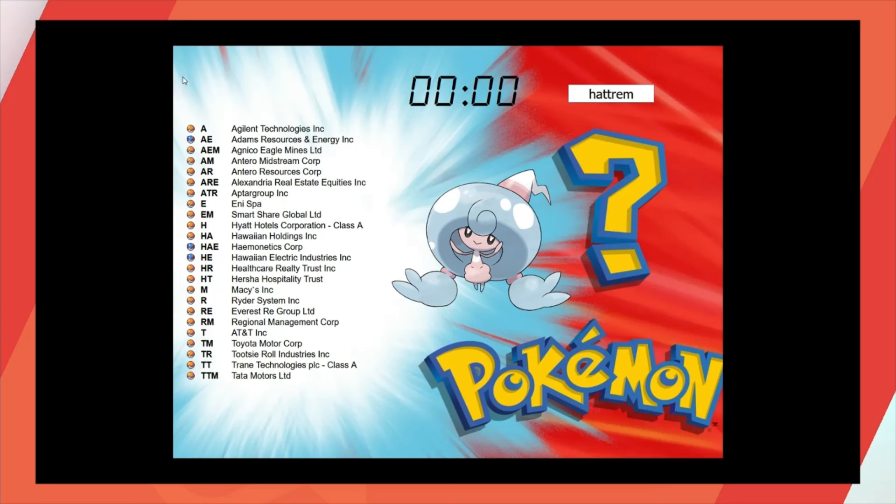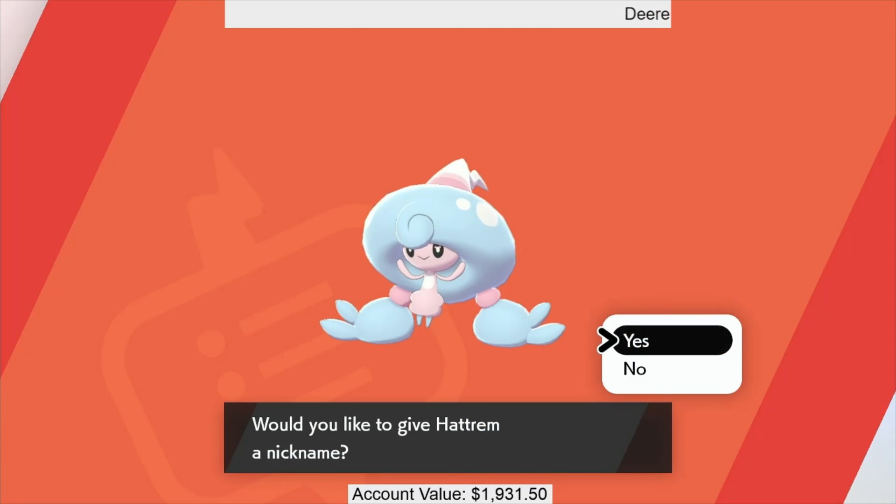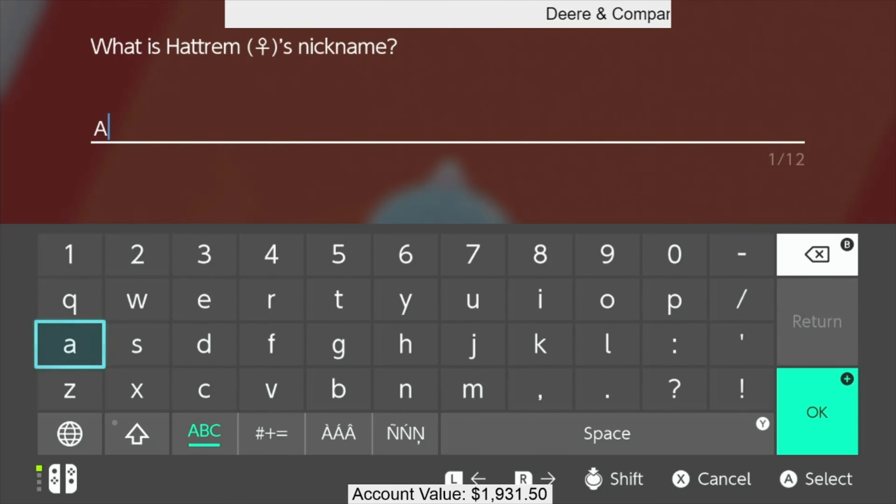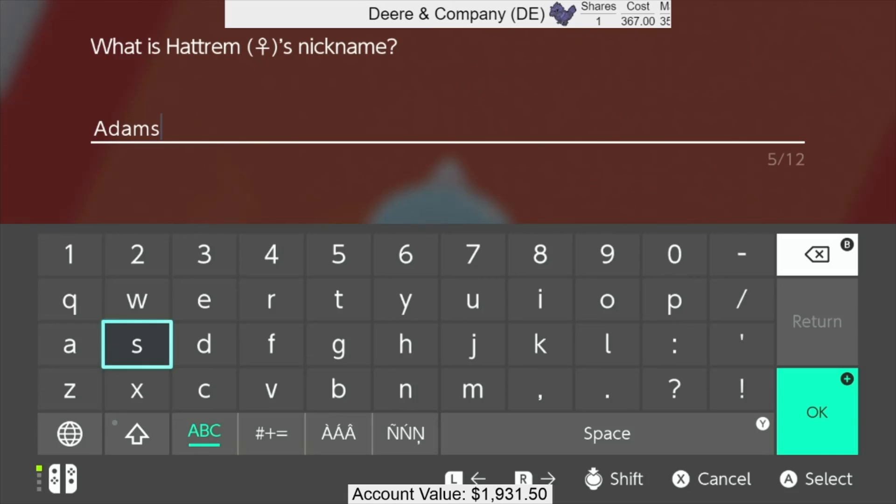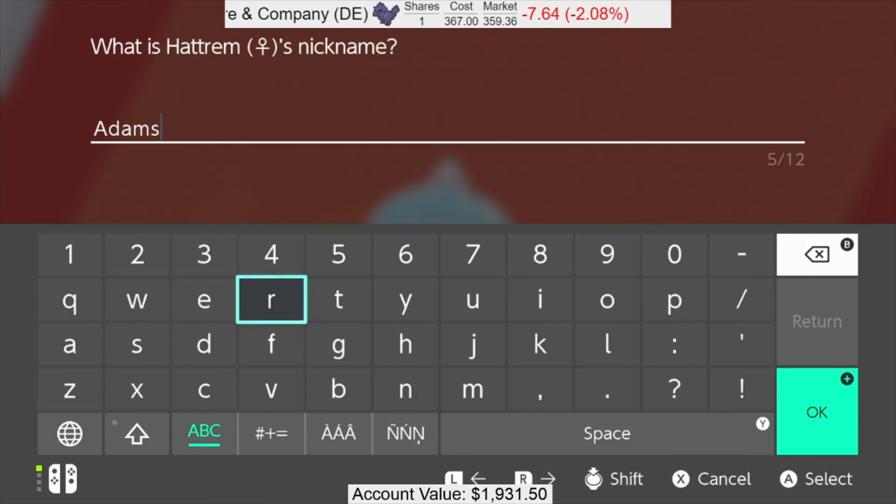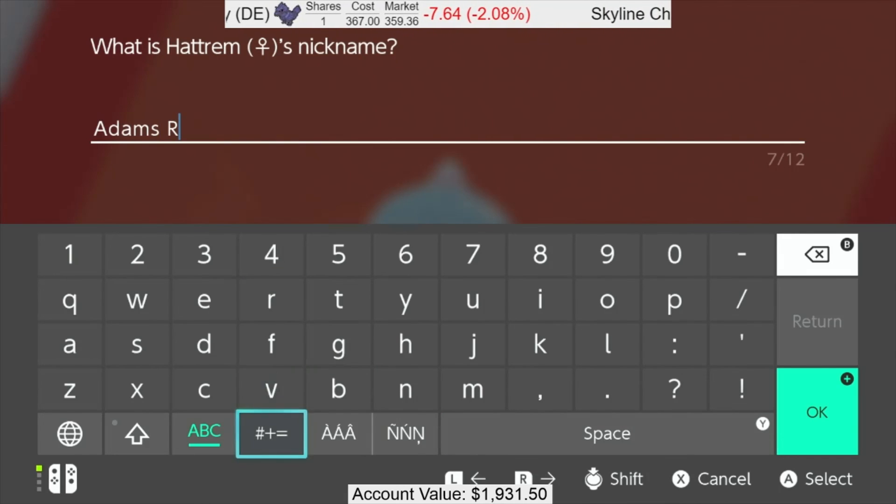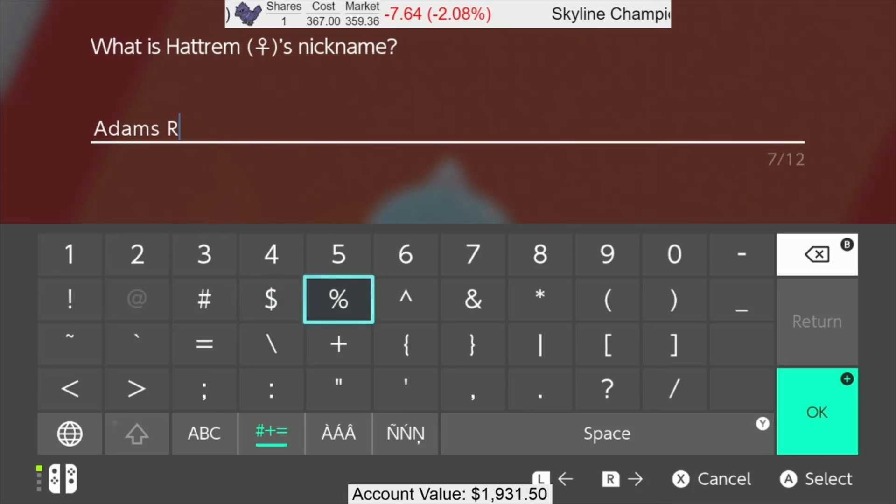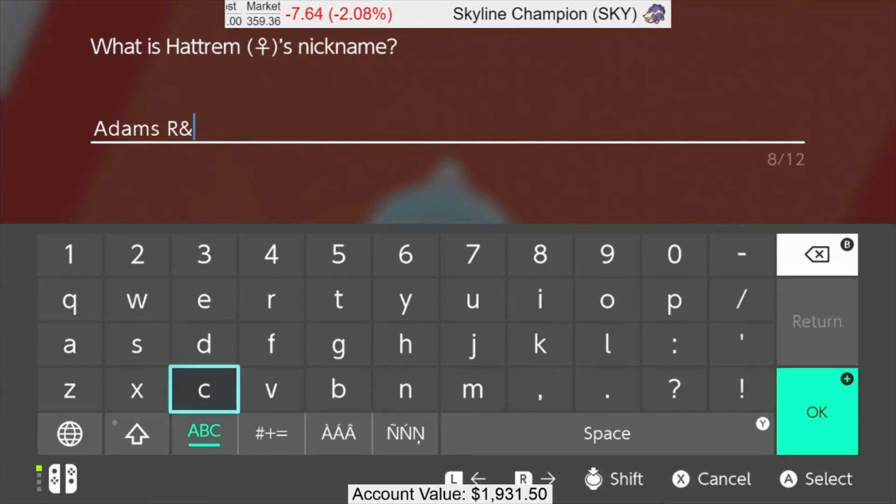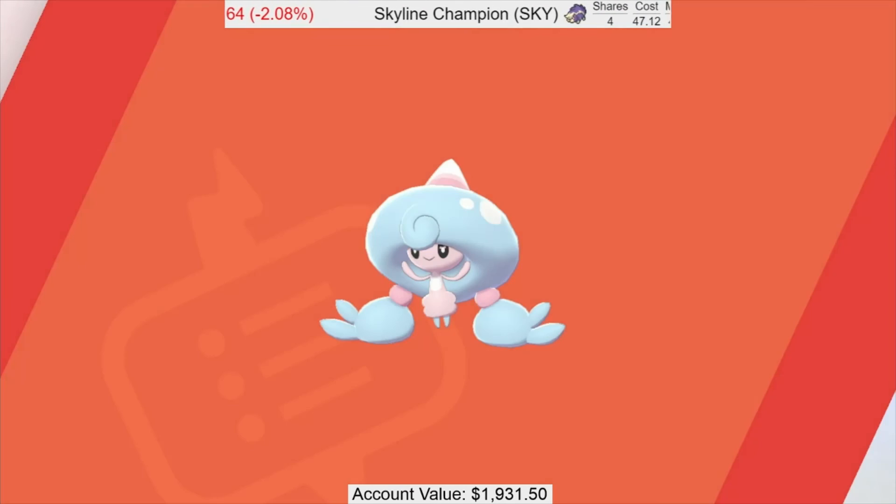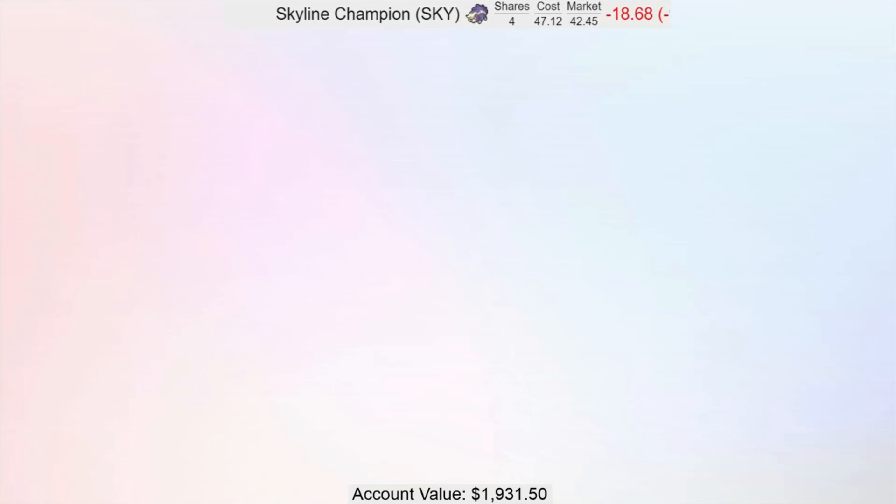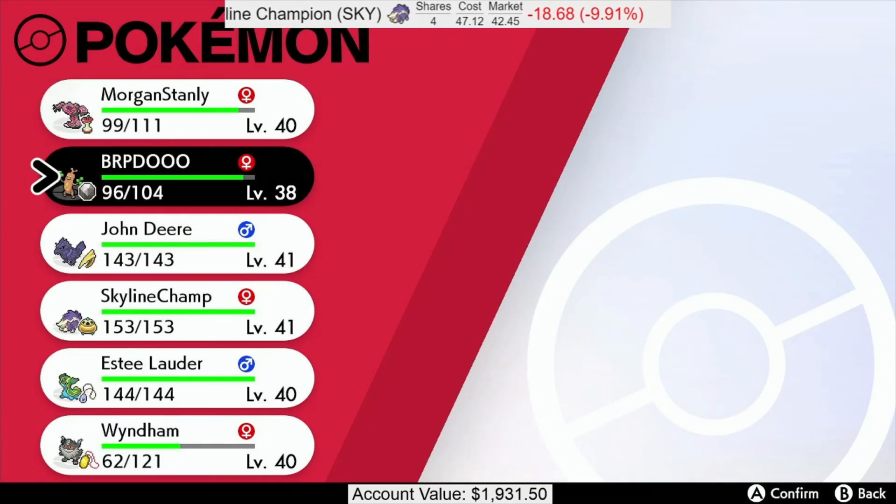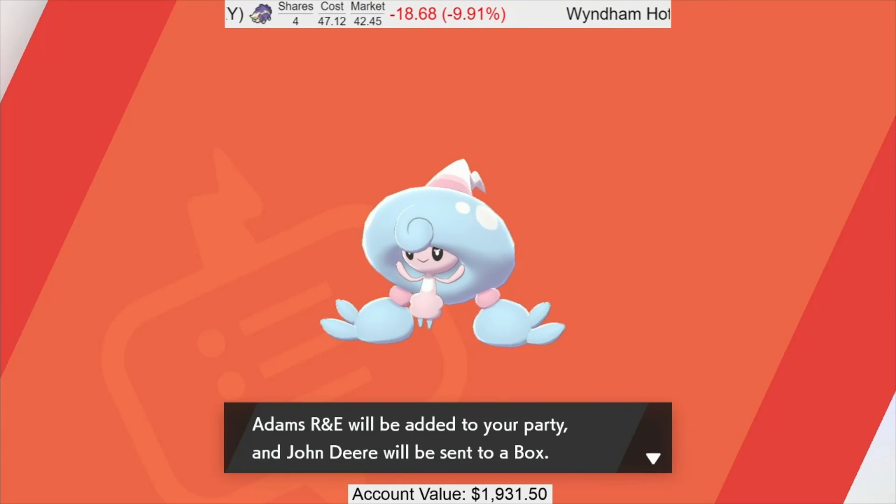Because, again, I'm super impressed. So I am gonna go for Adams, Resources, and Energy for little Hattrem here. Should I just name it Adams? That sounds a little too generic. Resources and Energy. What are Adams, R, and E? I like that. Add my party, yes, please. Because she needs some experience. Alright, there we go. Welcome aboard.